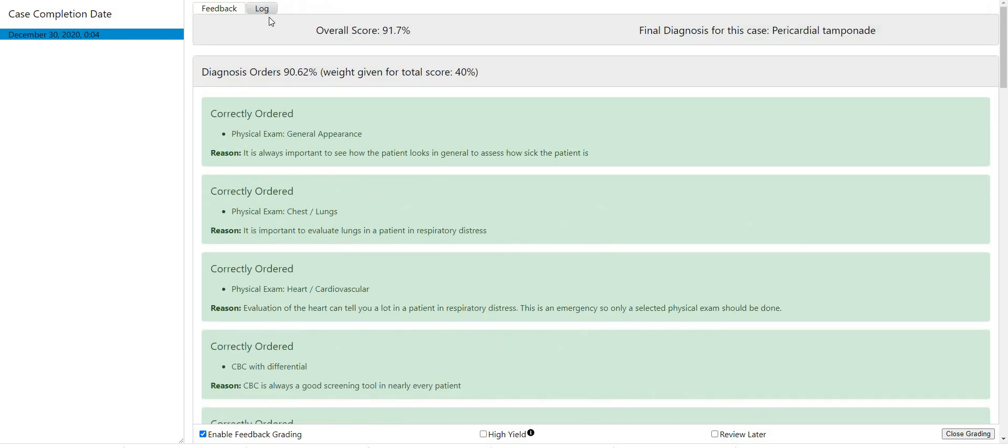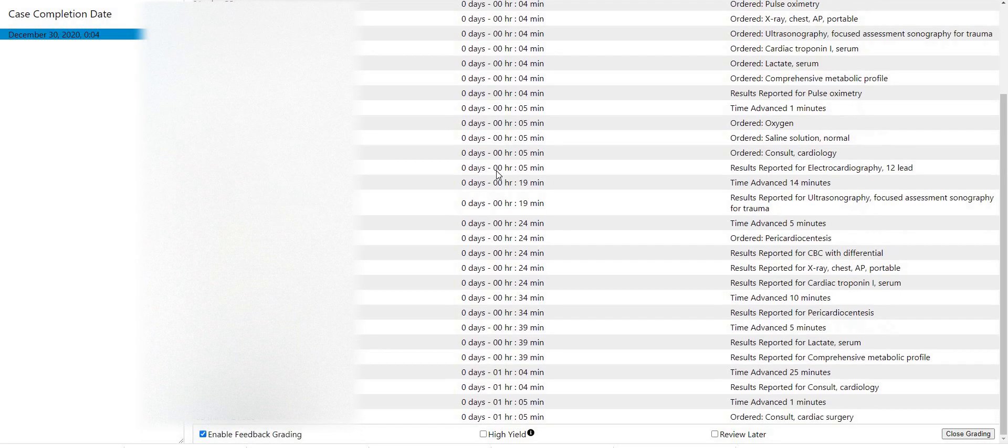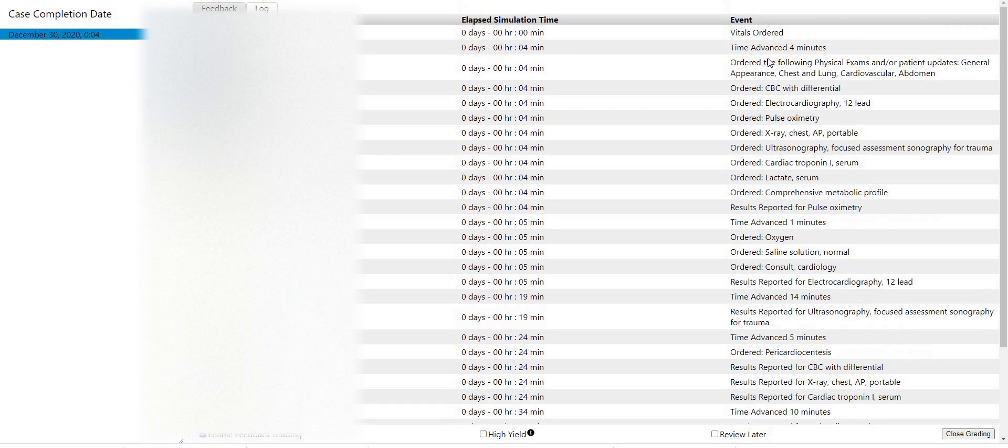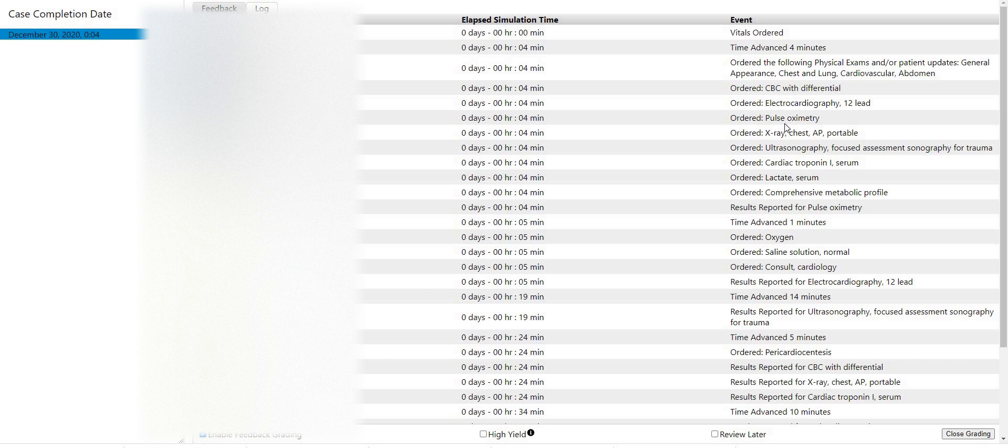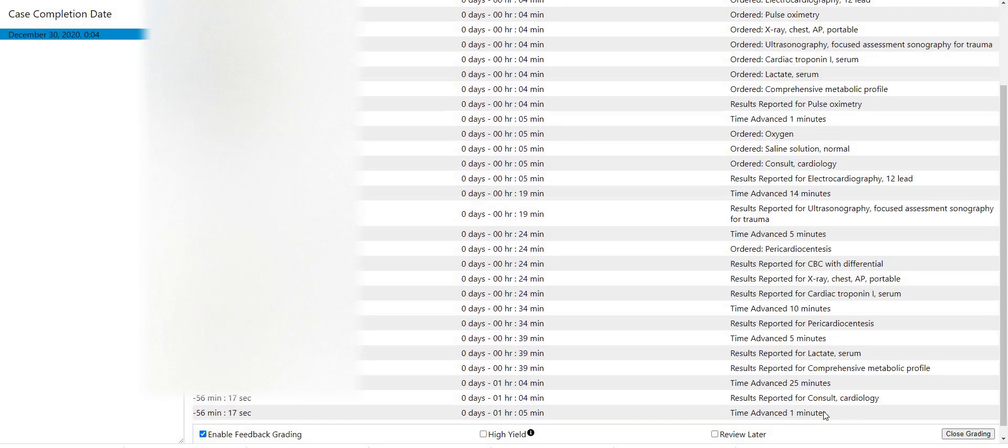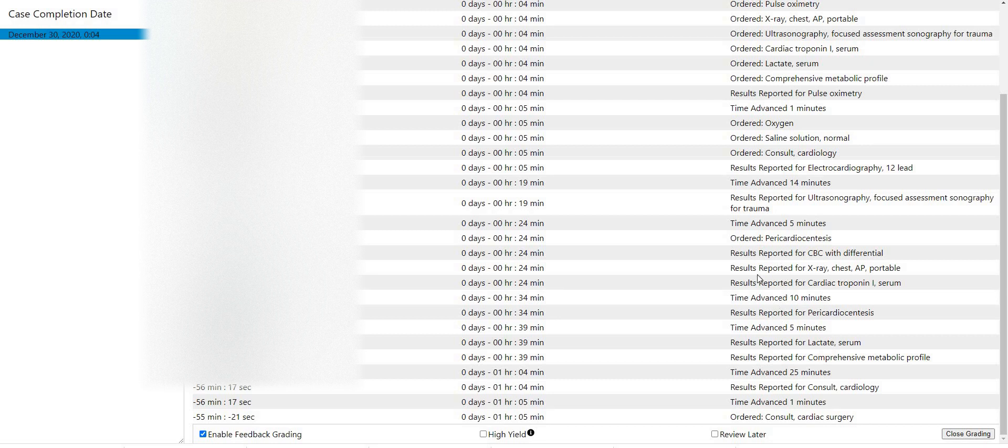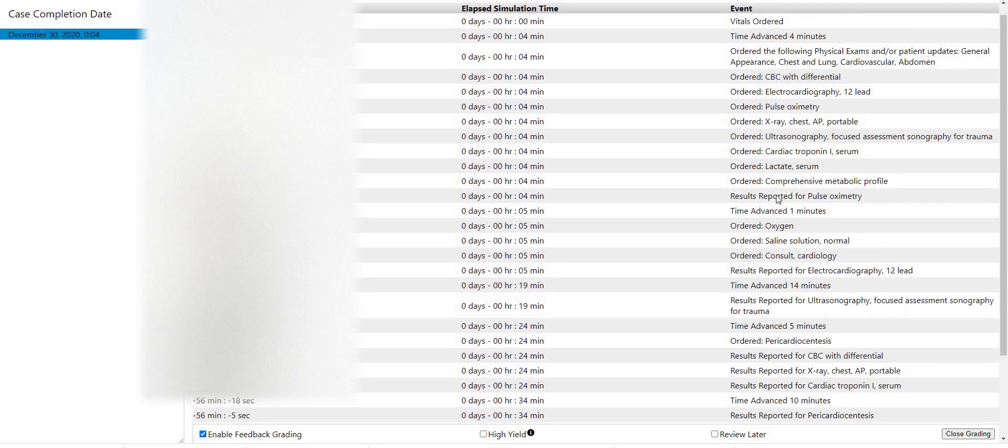And then this is your log of everything that you ordered. So like you ordered this, pulse ox. So these are all the things that you ordered. So you can kind of go and look what's happened throughout the case.